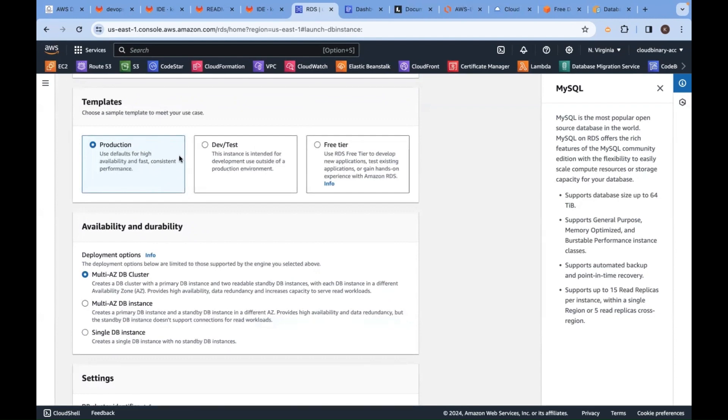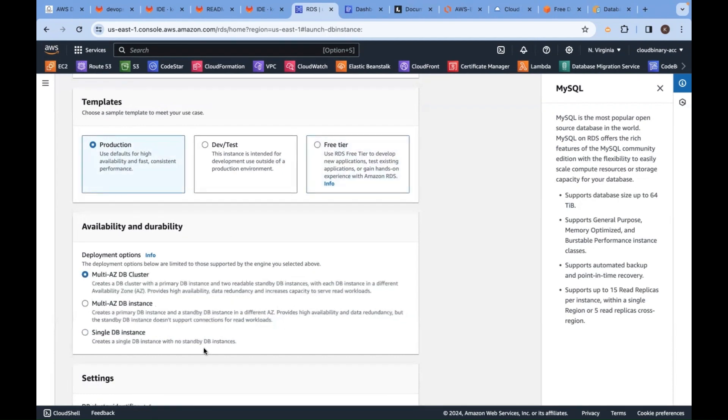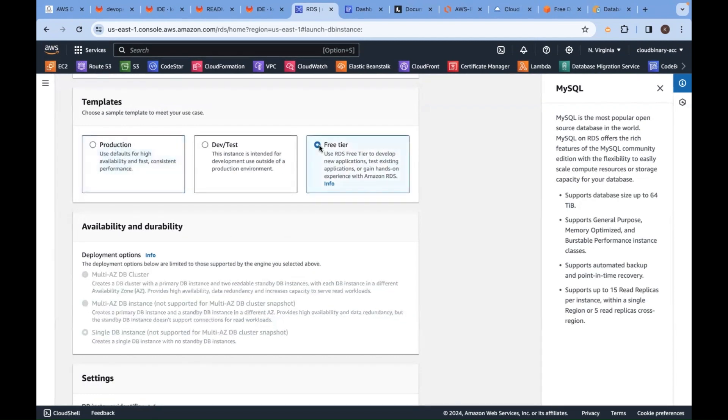Here in the architecture diagram, our solution architect will tell us is it under which category: dev and test or production. In our case, free tier. See, the moment I selected free tier, some of the things are grayed out. Why? Under free tier, you don't need certain options.